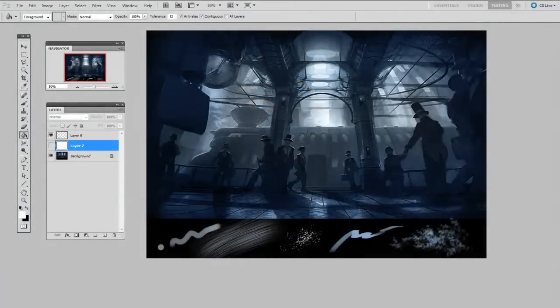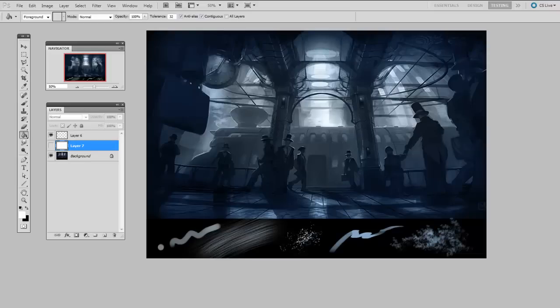In the first video in this series, I showed you the very basics of getting around Photoshop. At this point, you're probably chomping at the bit to actually start painting things. So this video is going to be all about brushes and erasers.